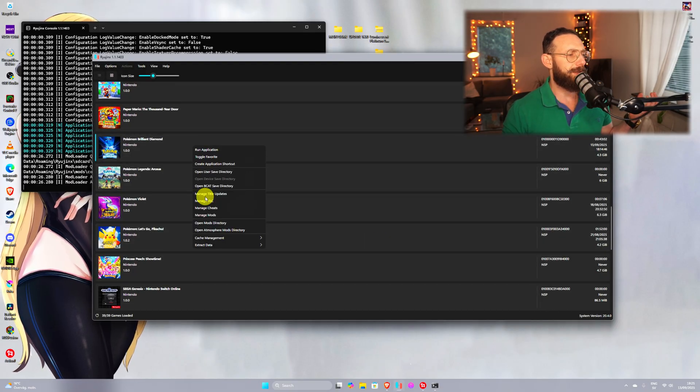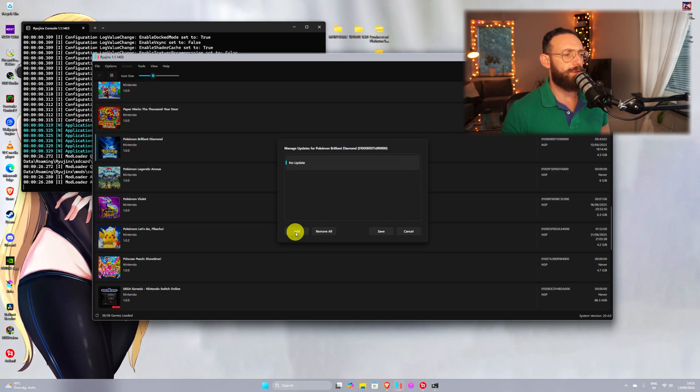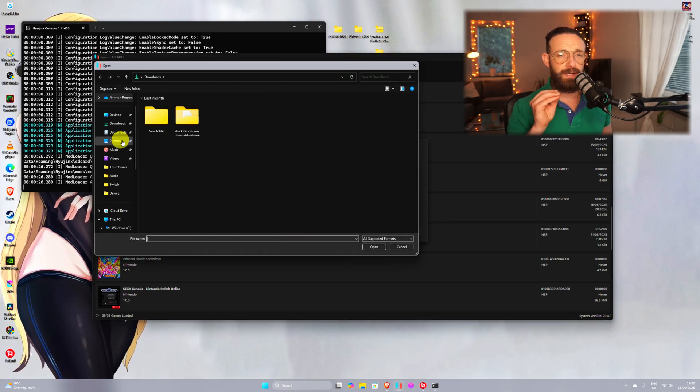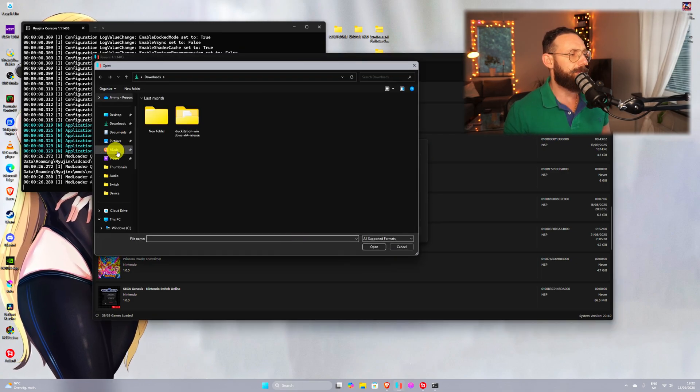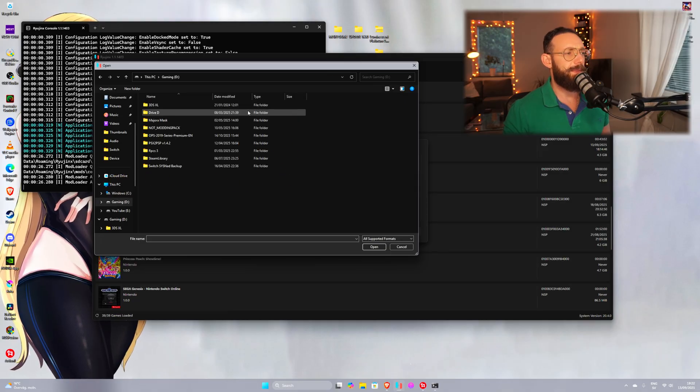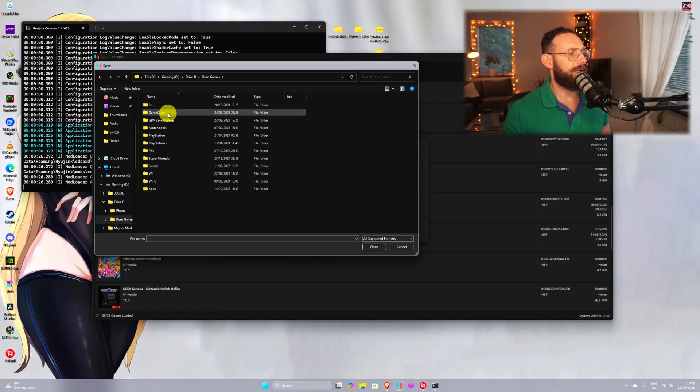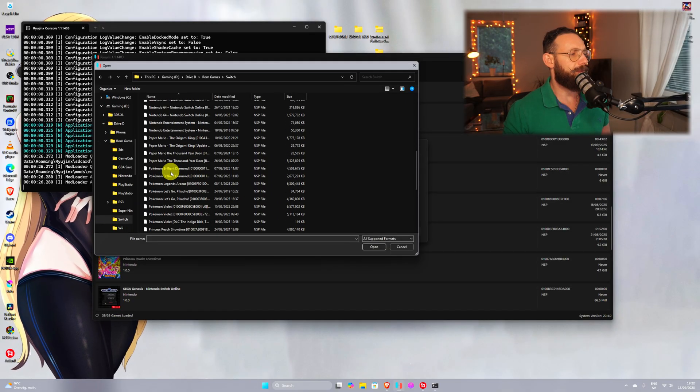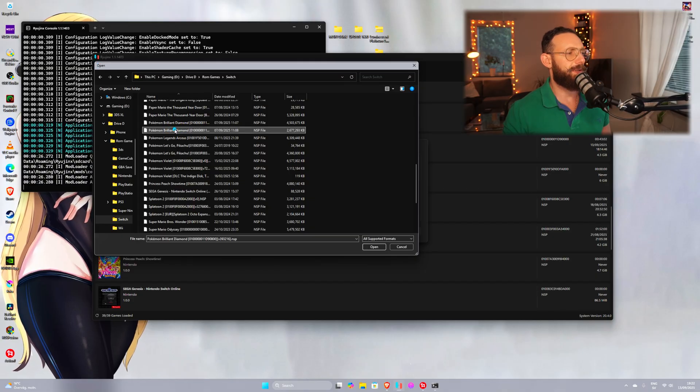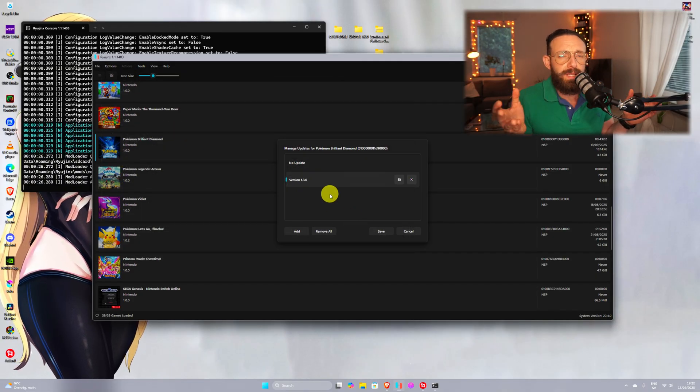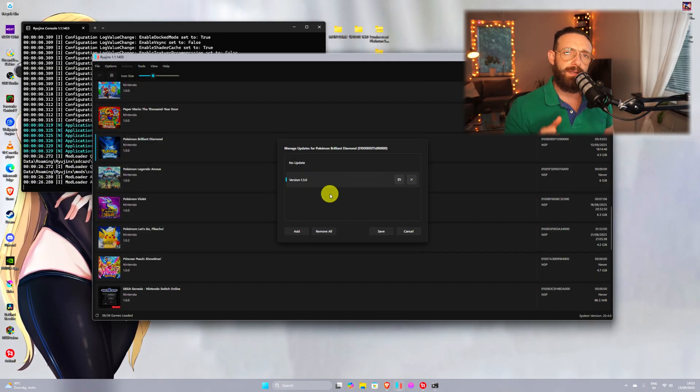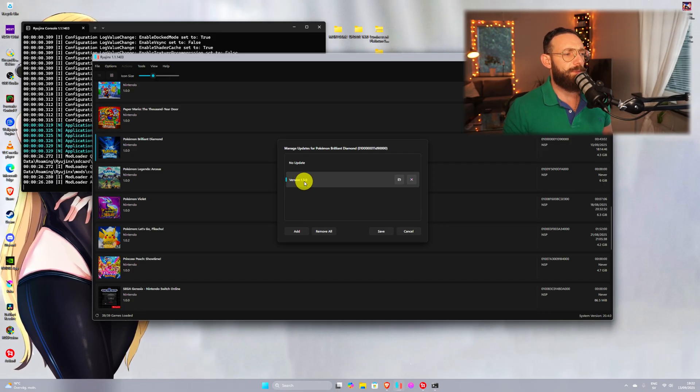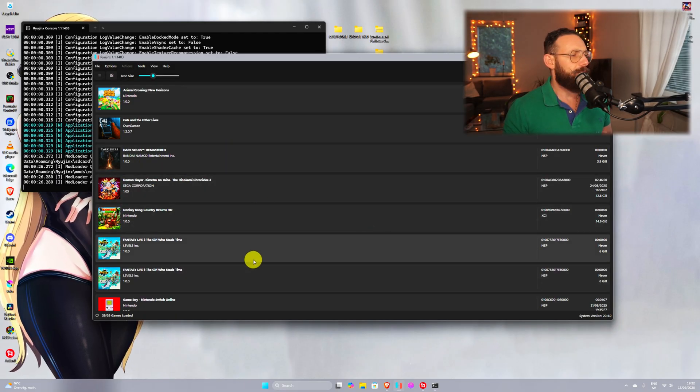You see no updates here, you go to add, wherever you put the update, you navigate there. So I put update in this PC, Gaming D, D Drive, ROMs games, Switch, scroll down, Pokemon Brilliant Diamond, this is the update. And in case you click wrong, don't worry, the program's gonna tell you it's not the right one. It's gonna look like this, 1.3.0, save, and you're all good.